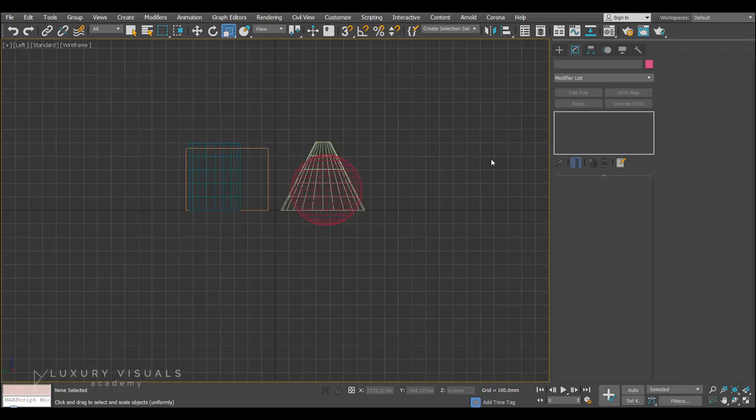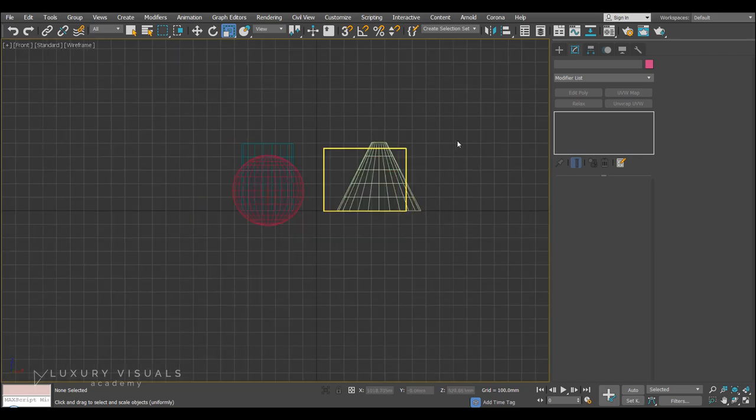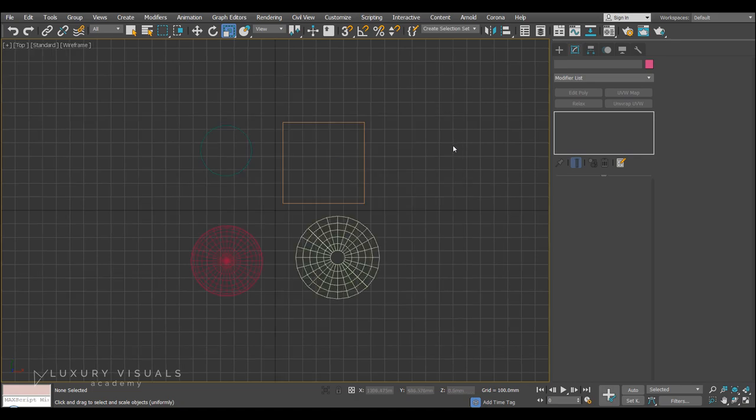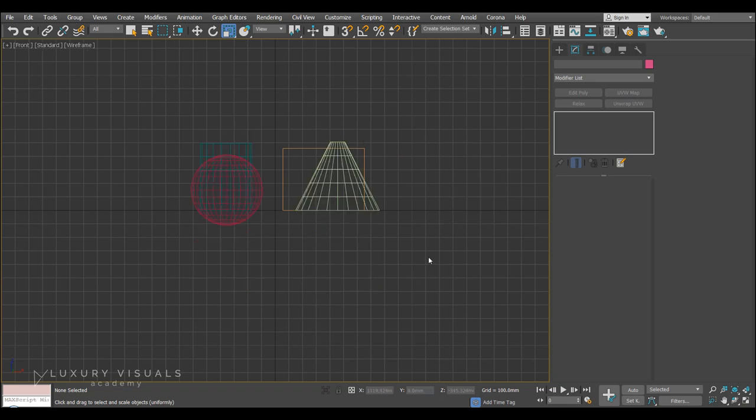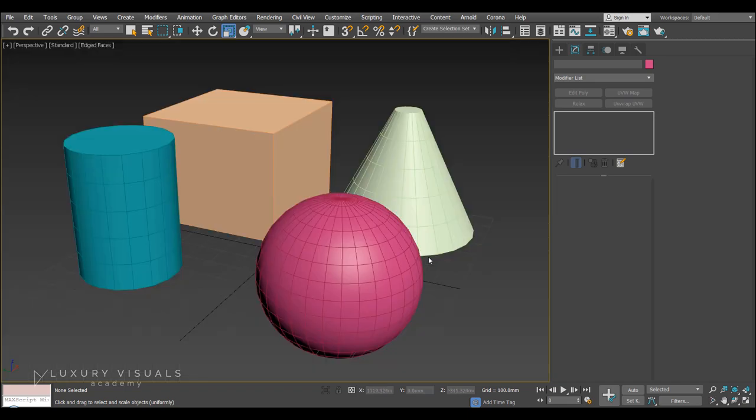And then we have keyboard shortcuts. To move views. So I've just hit L. On the keyboard. To go to the left view. F to go to front. T for top. V. Will bring up all the viewports. So I'm just going to hit P. To go back to perspective view.